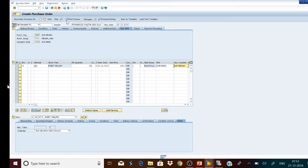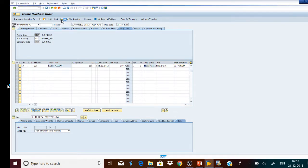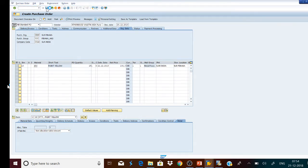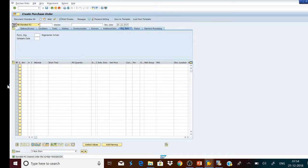Now we check the correctness of this supply order. There is no error, so we will save it. Since this item was configured for source inspection, a worklist of source inspection will be created.